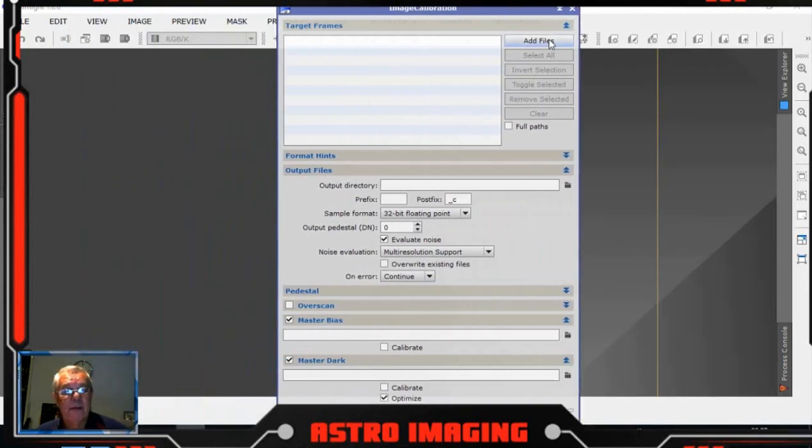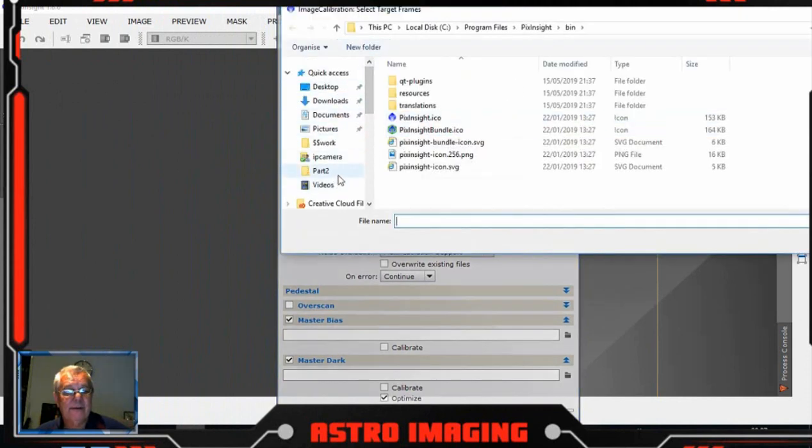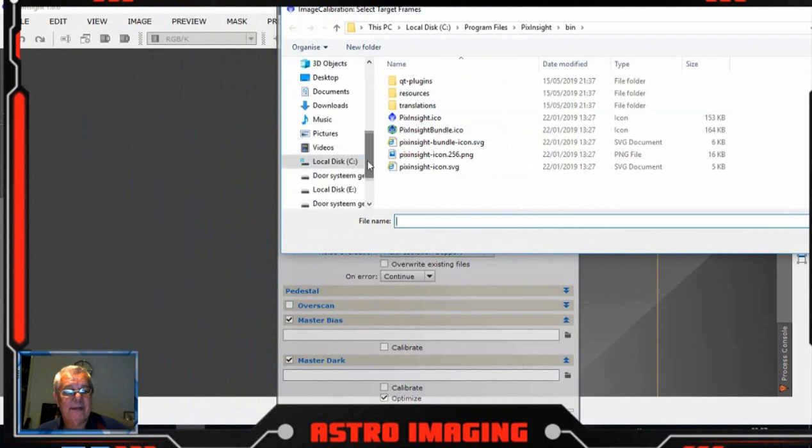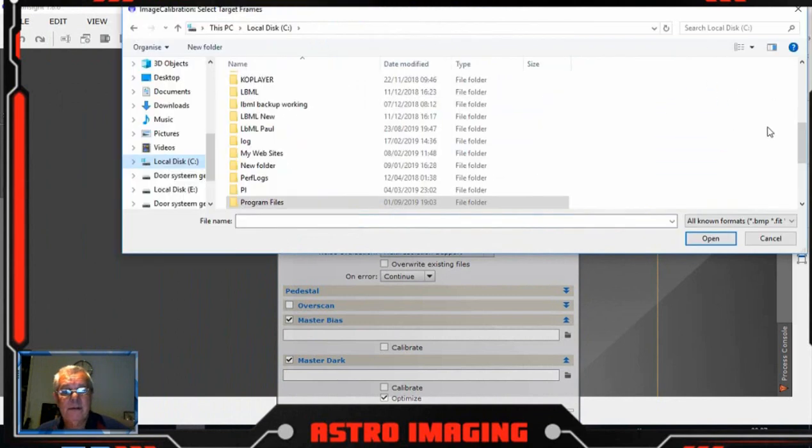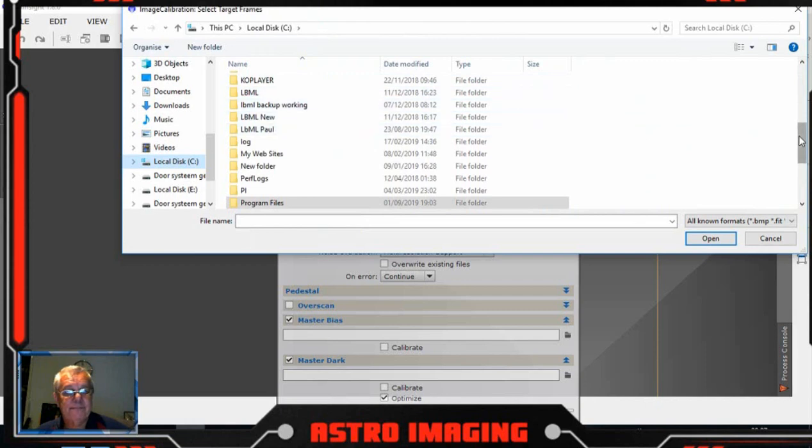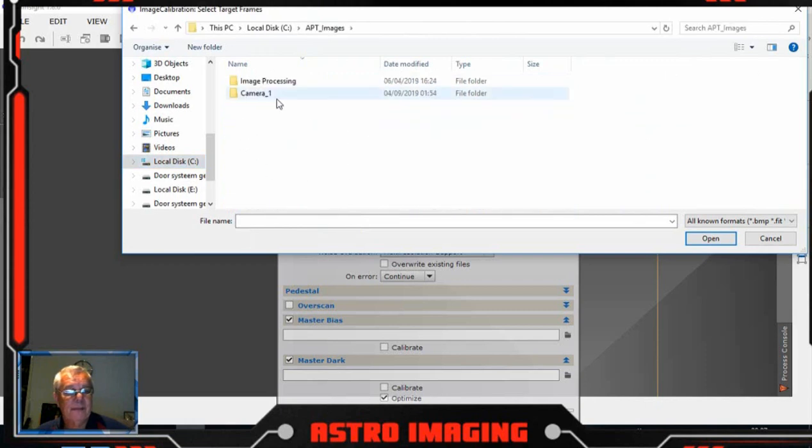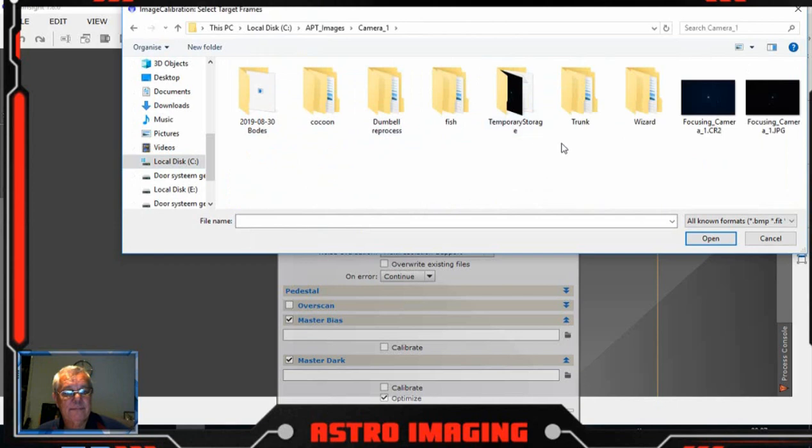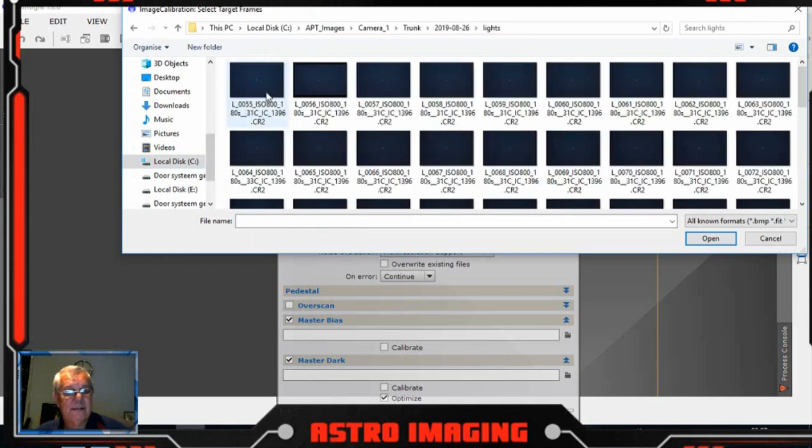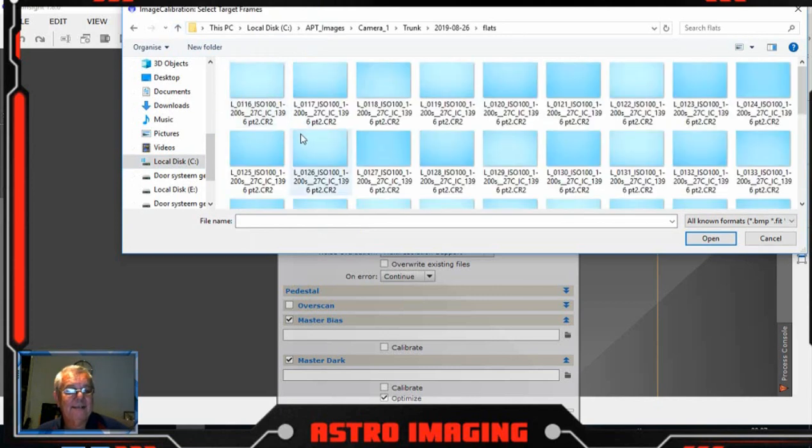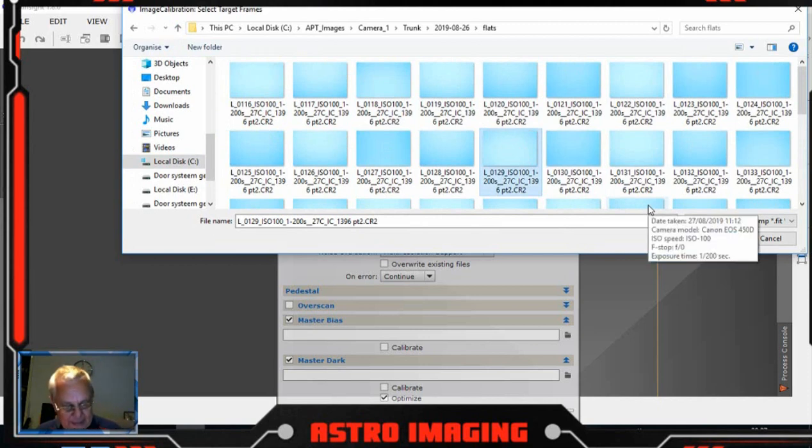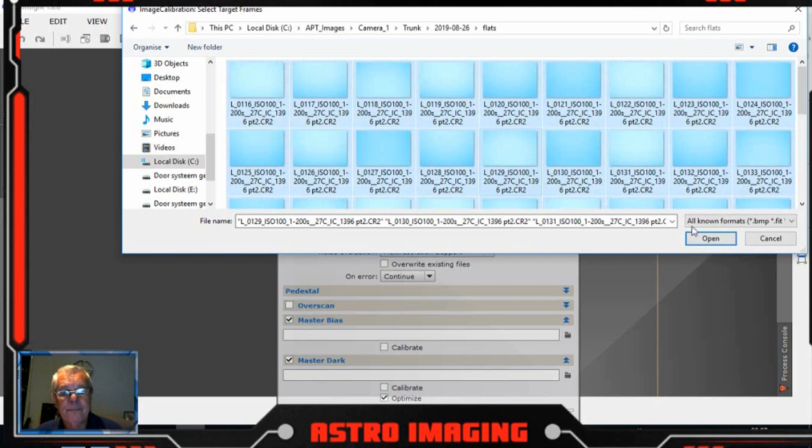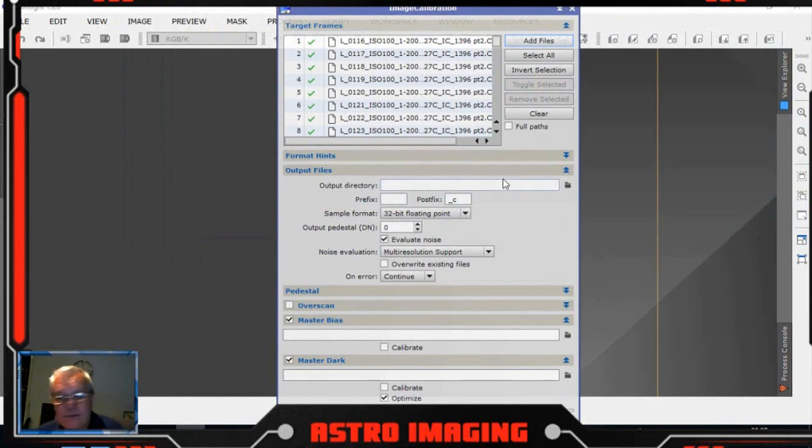Add files, the files we're going to add are from the first night. Go to my APT folder, camera one, trunk 26, flats not lights. There's all the flat images that I took, so we need to add all those into the image calibration here. Control A, click open. That adds all those files into the image calibration.